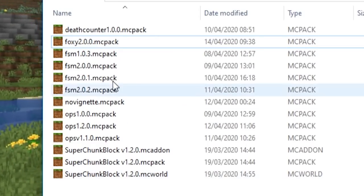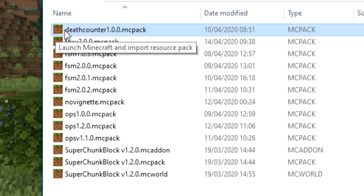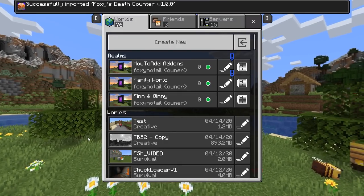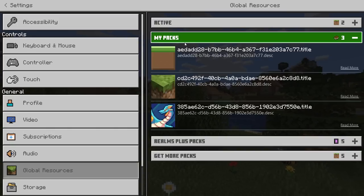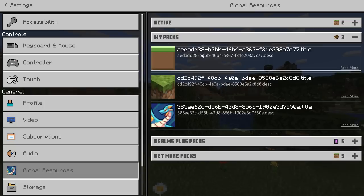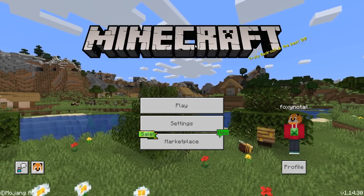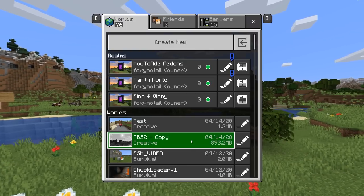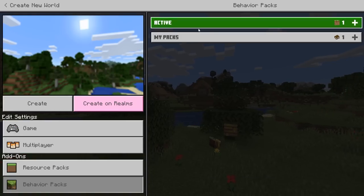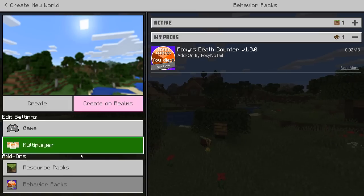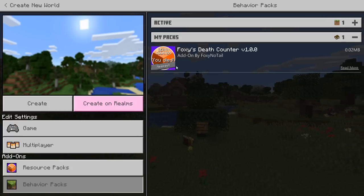Going back to my released packs, this death counter is all about how things behave rather than how things look. If I add that to the game, it says successfully imported Foxy's death counter version one. If we go into settings and global resources, you'll see it's not listed there because it's a behavior pack — it can't affect resource pack settings. It can only affect your game. If we go to create a new world and go down to behavior packs, we've got Foxy's death counter in there.